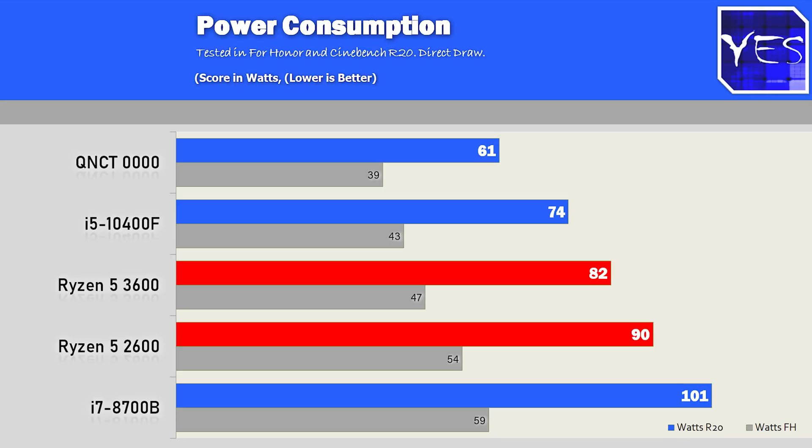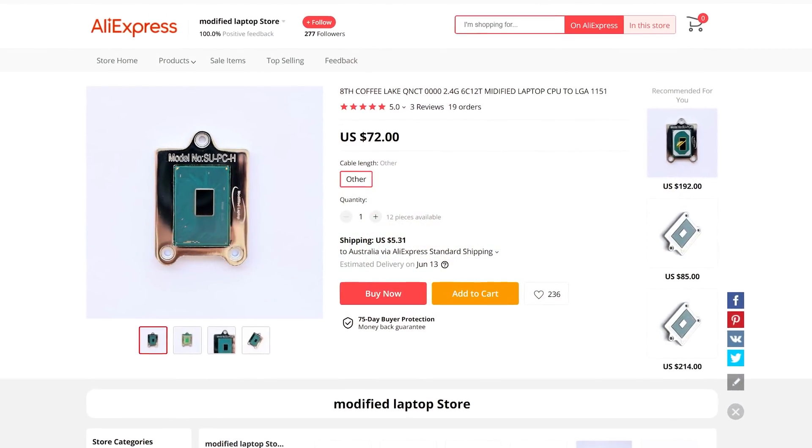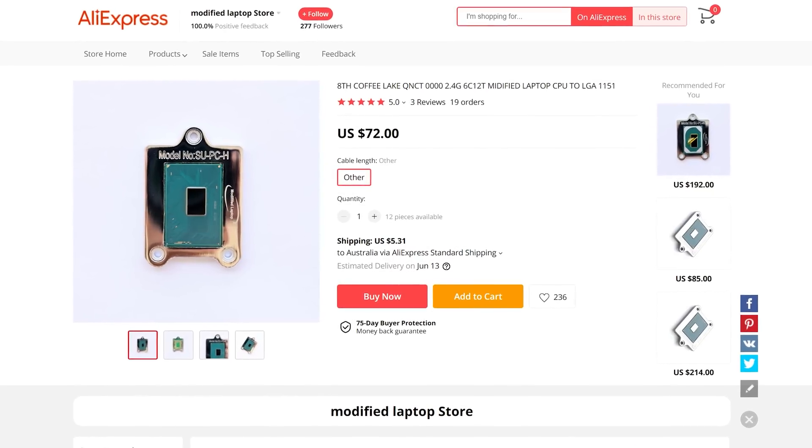So in a nutshell, the QCNT, six core, 12 threaded budget banger, is a great CPU, especially since it's shipped worldwide. You can get this thing shipped for 70 bucks. And at this price point, it does offer a really good value proposition, especially if you're living in a country where CPU prices are out of control, from out of control governments taking your money and inflating it away.